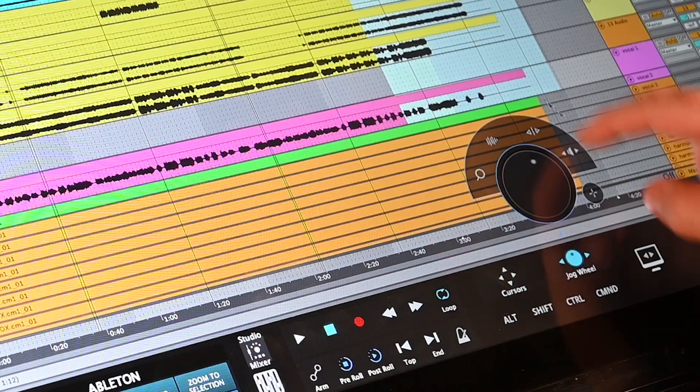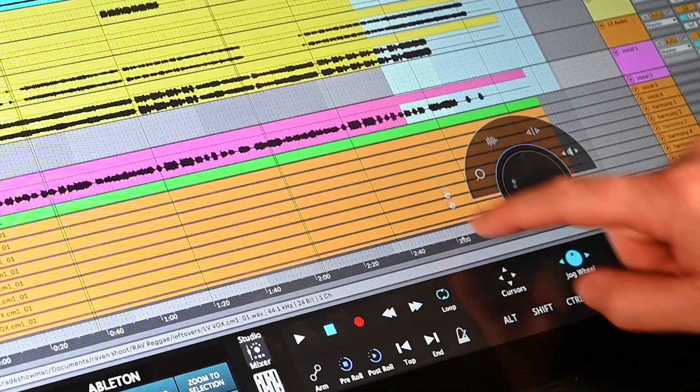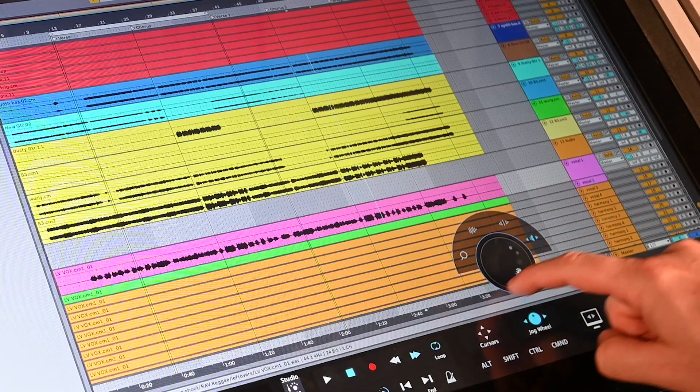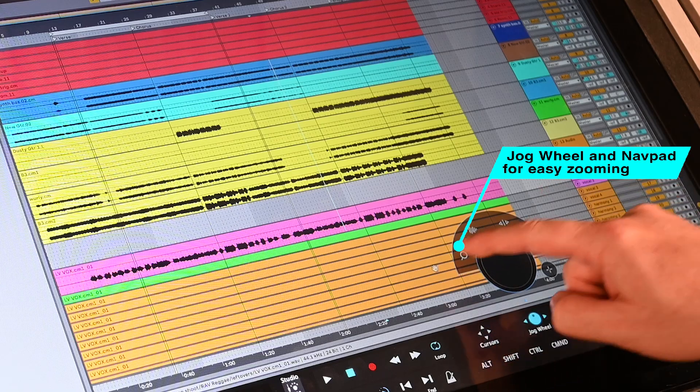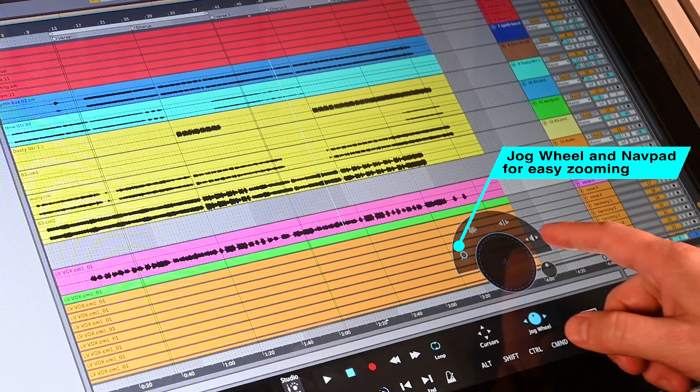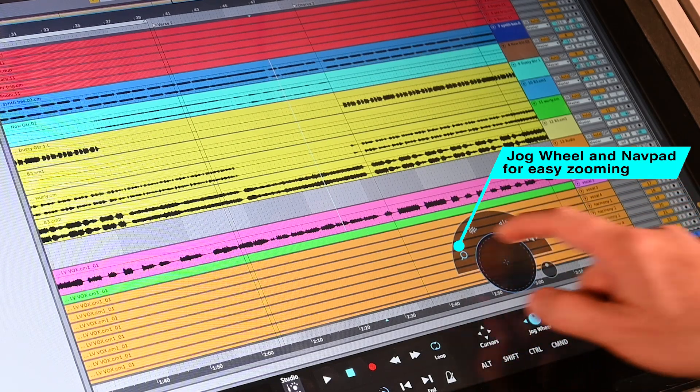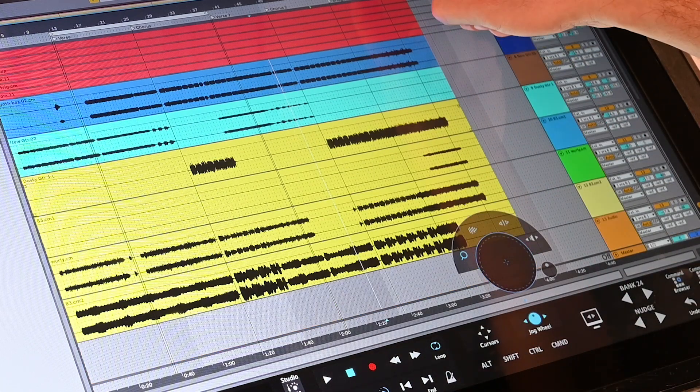Using the jog wheel, users can quickly navigate through sessions by scrolling the wheel or switching to NavPad mode to gain XY control for zooming tracks. Each swipe on the NavPad can replace the need to hit 10 key commands on the keyboard.